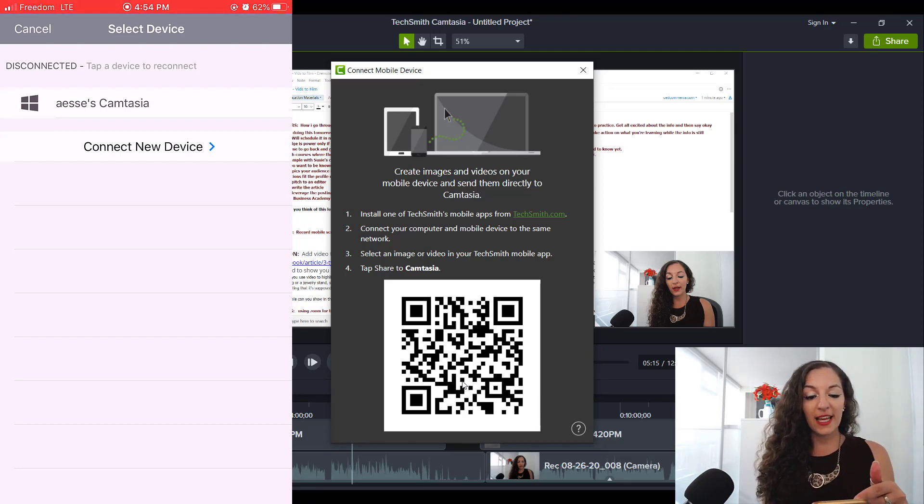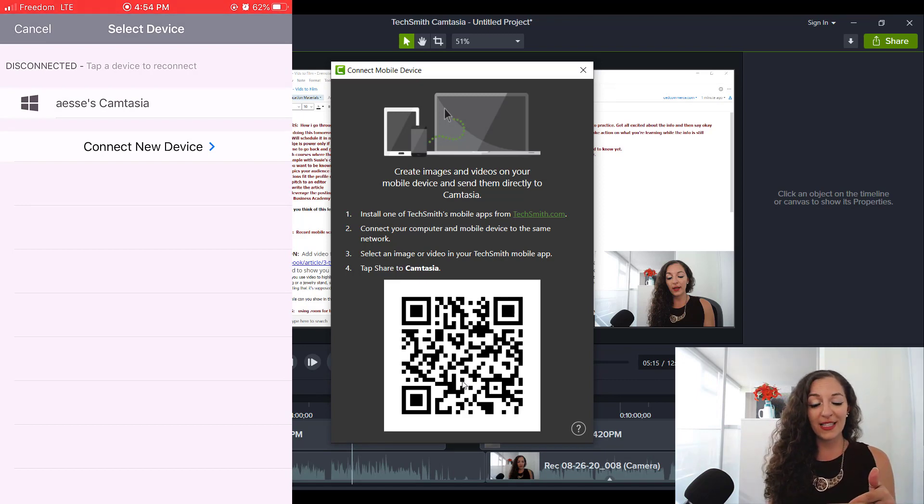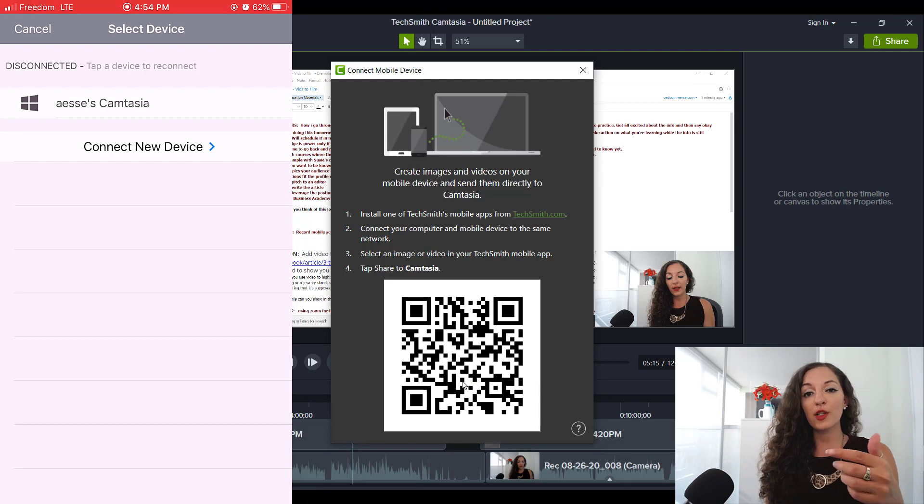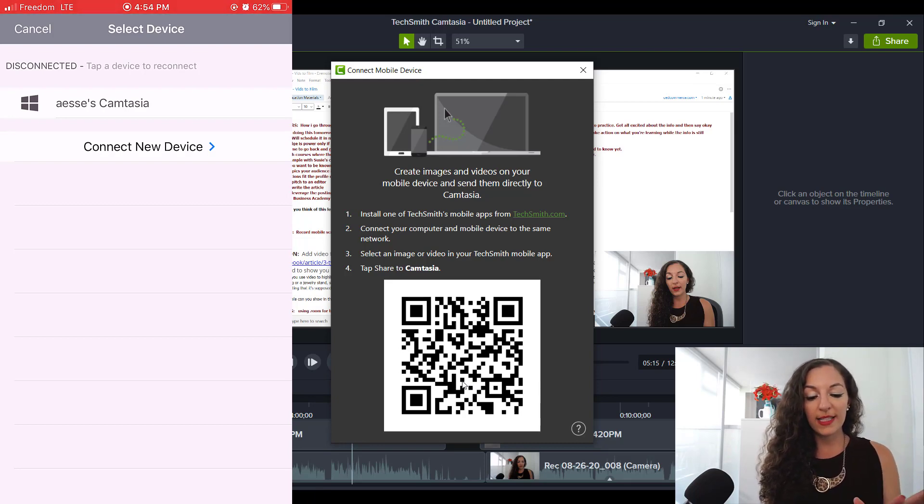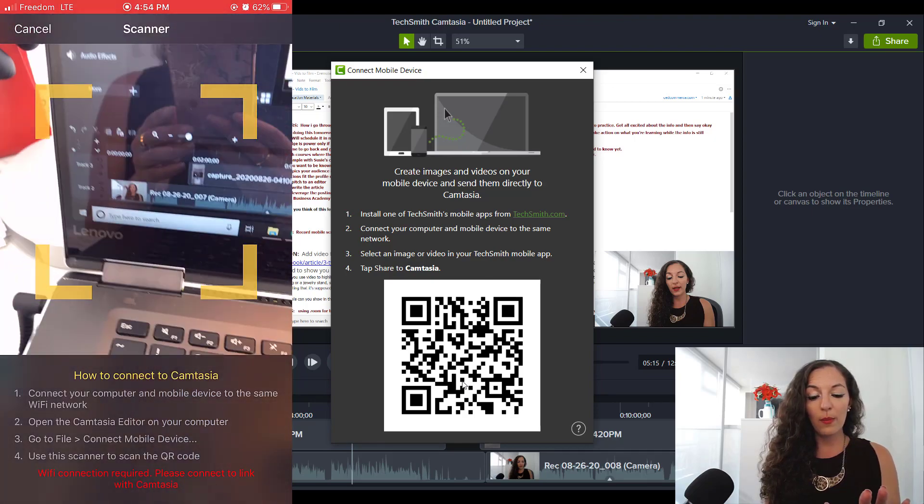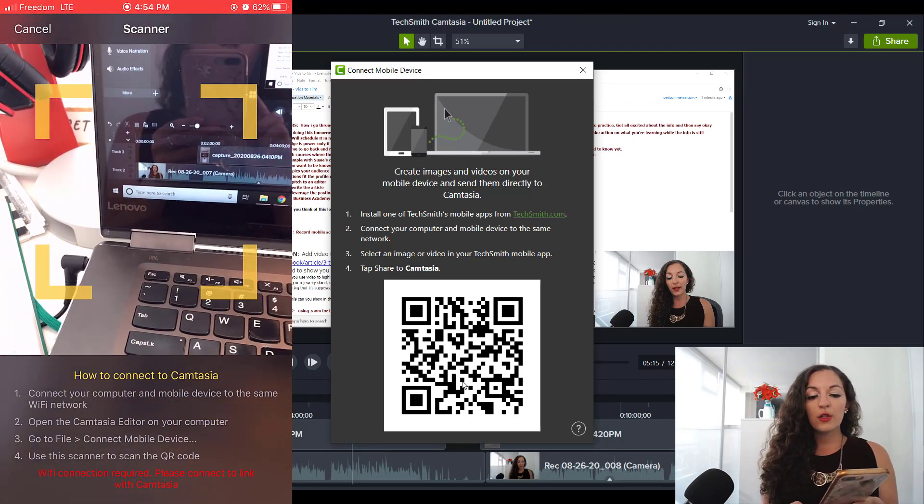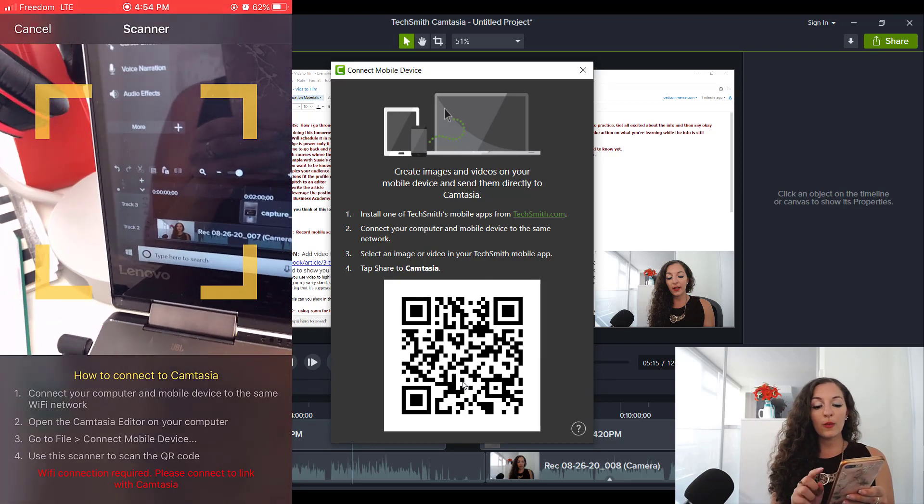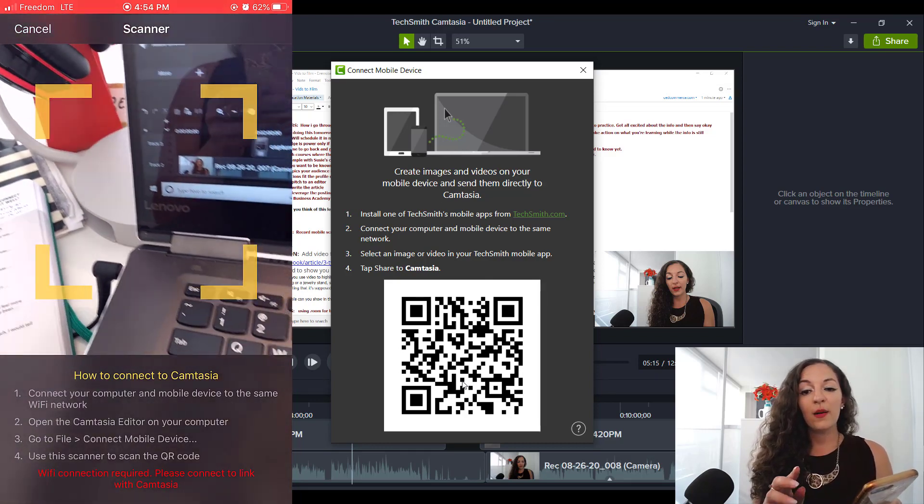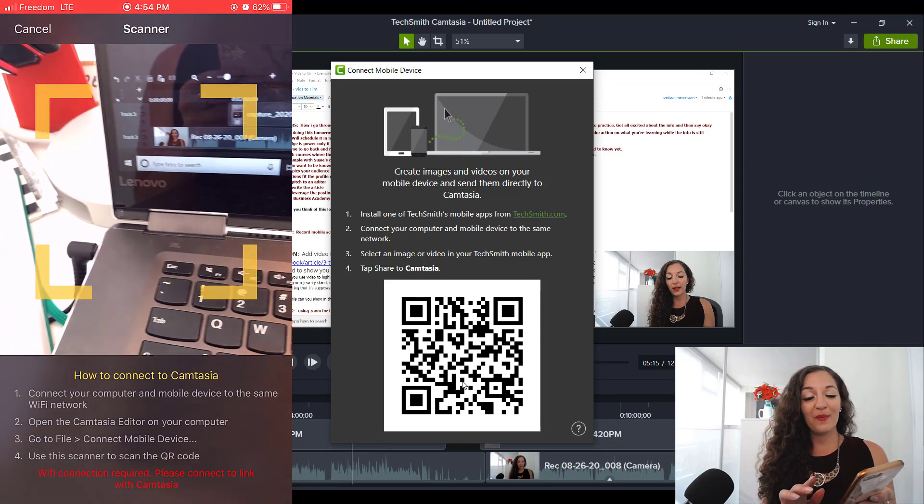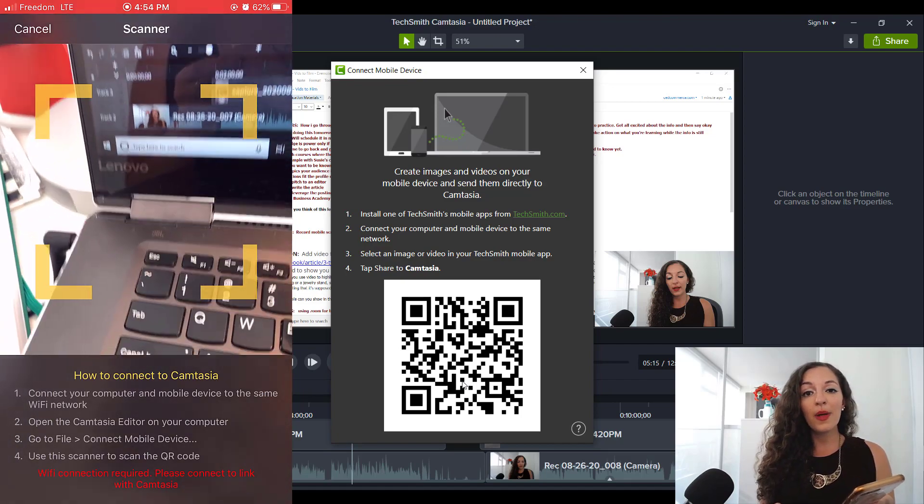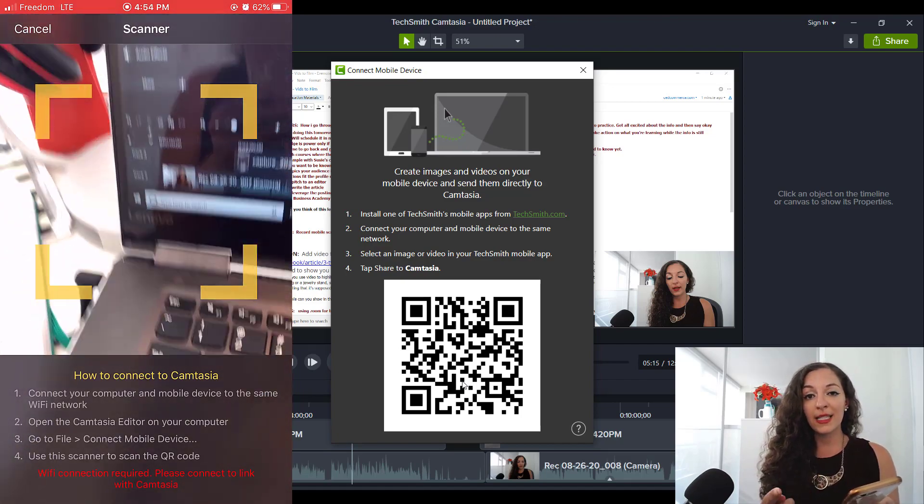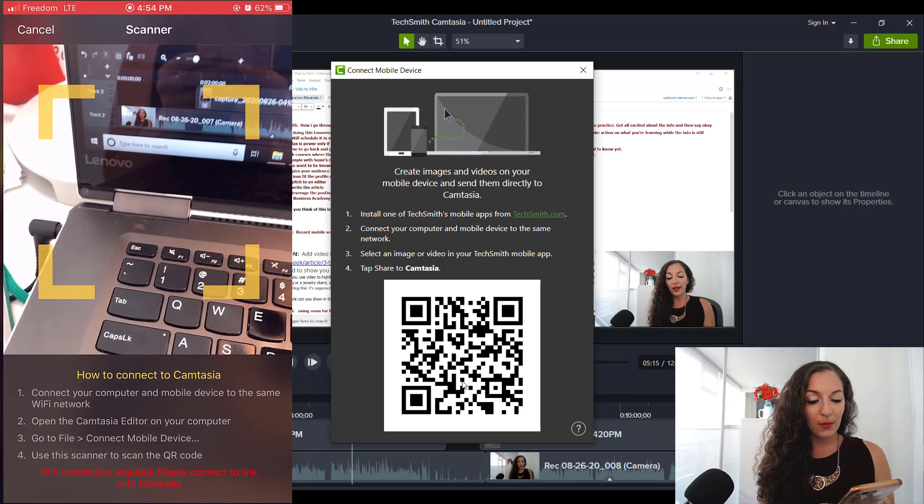Now for me, you'll see it says that it has the device. It already remembered the device. This AESS Camtasia is actually my laptop. So it already remembered the device, which is cool. But let's say that didn't pop up for you. What will pop up is a scanner like you see right here. So you want to make sure that again, so that there's no issues that come up, you want to make sure that your laptop and your mobile device are connected to the same wifi network.